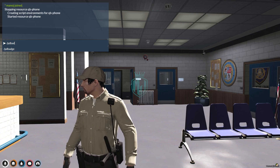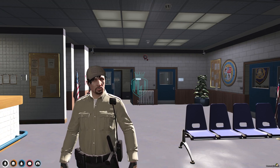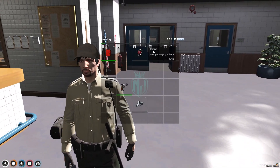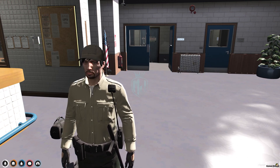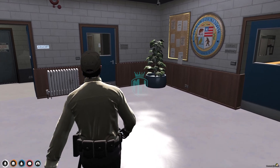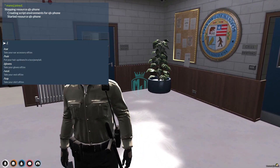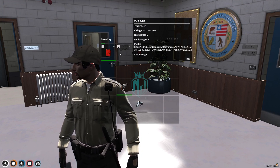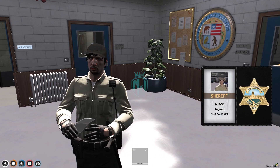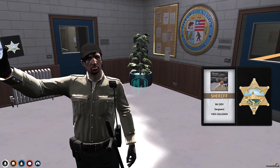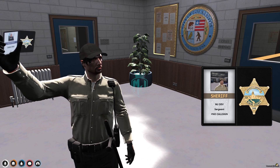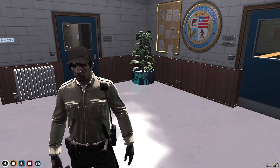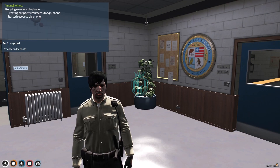Now if we use the pd_badge item, we can see our badge. Let me drop it right here — as you can see we don't have any pd_badge right now. Let's drop this one and then do the pd_badge command. We got the pd_badge right here. When you use it, you will see your name, sergeant, callsign — we don't have one set — and the image which we set up with the URL.